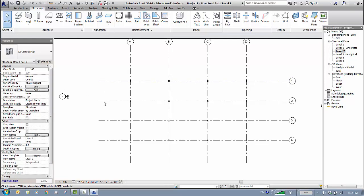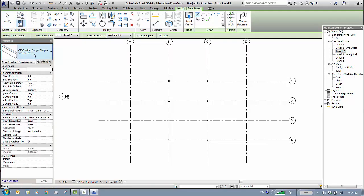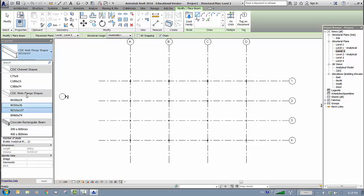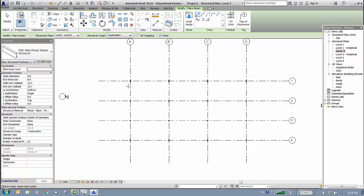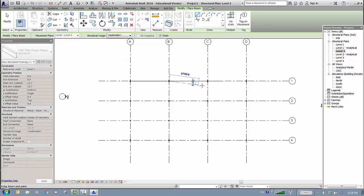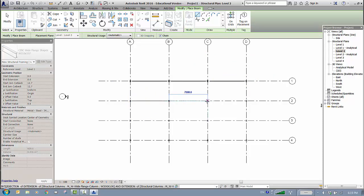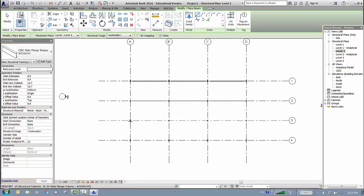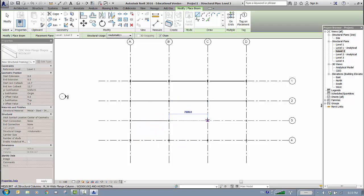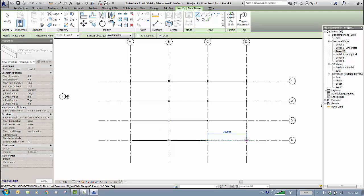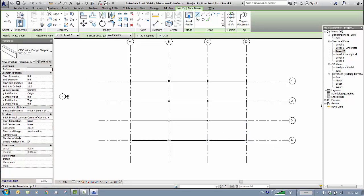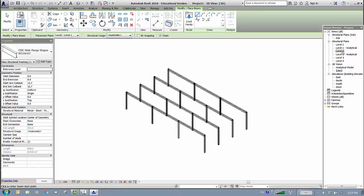Back to Level 2 — we need to place beams. Go to the Structure tab and select Beam. You'll have a number of beam options. For the main beams, I'll use the W310, which is the default. Place them one bay at a time: click the midpoint at one end, then the midpoint at the other end, and repeat for each span. Press Escape when done with each row.